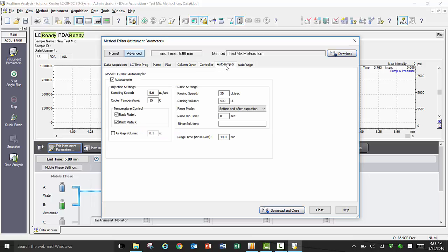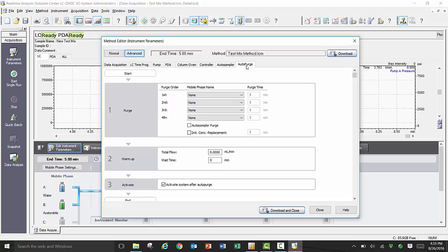Under the Auto Sampler tab, you can set your sample aspiration speed, cooler temperature if equipped, as well as set your rinsing mode and conditions.